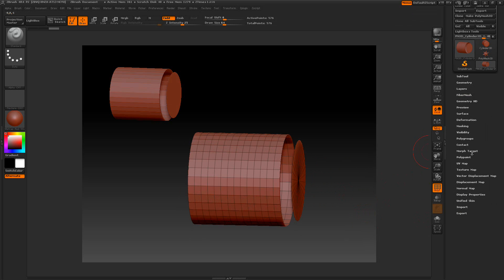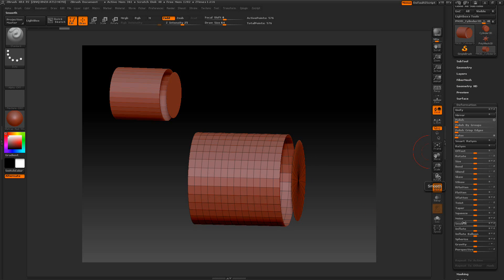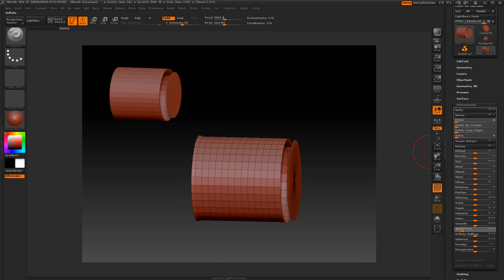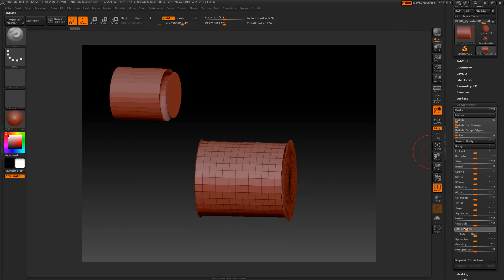We're going to the morph target and store a morph target. Go to the deformation here. And under the inflate, we're going to put it to the negative to where they kind of intersect a little bit.